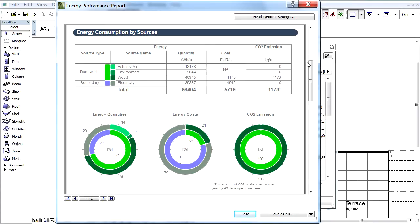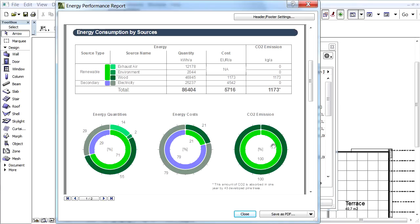The Distribution by Sources pie charts graphically display the percentage distributions of the quantities, costs, and carbon footprints of the energy sources used. The Internal Indicator ring shows the energy.